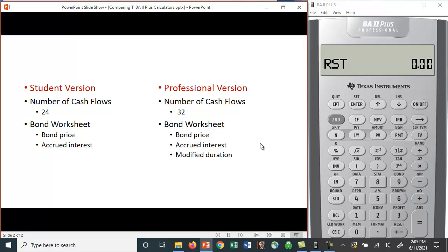So as I was looking at both versions of the calculator, these seem to be about the only differences between the two. So if you're going to use this for a long time, it might be worth the extra $25. For students, it may not be worth the extra money.